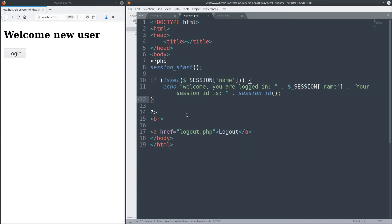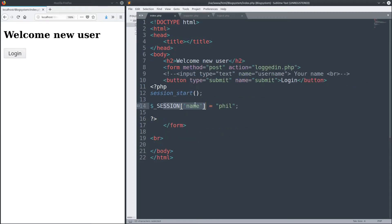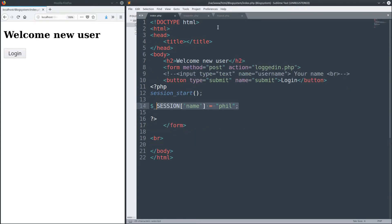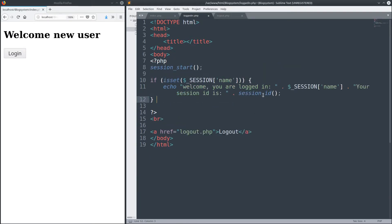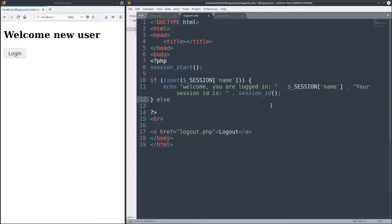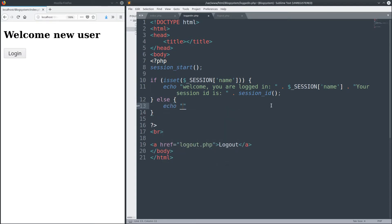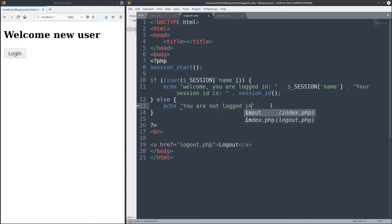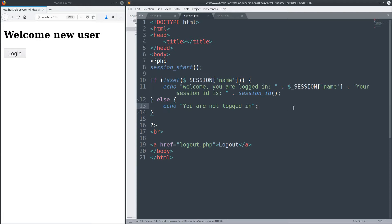So we check if the session ID is set. If it has been set here, it has in this line, and then we echo it out. The name, it should be Phil. And then we echo out the session ID like we saw before. Else, go ahead and echo out 'You are not logged in.'